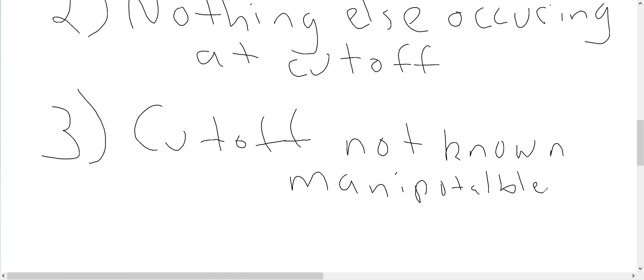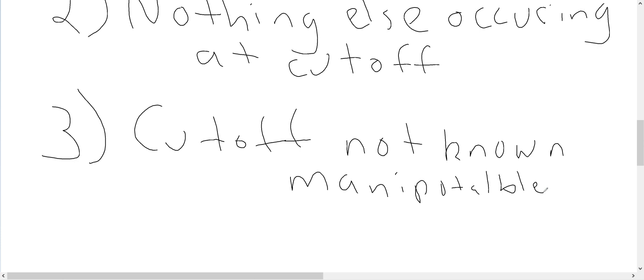So, in general, with an RD design, you want some kind of cutoff that is not able to be manipulated. And a good way for that to be the case is where the cutoff is not known. So, if individuals don't know exactly what the SAT score is ahead of time, they can try all they want to get higher scores, but it's not as if a student who falls just short of the required SAT score would know that score and then subsequently retake the SAT until they get the higher score. So, in general, this works well for cutoffs that are not known or at least not manipulatable.